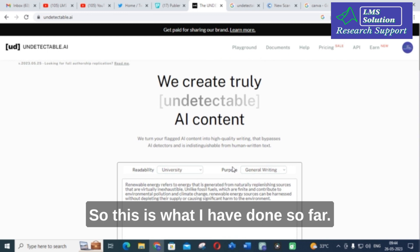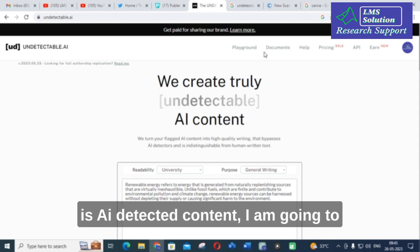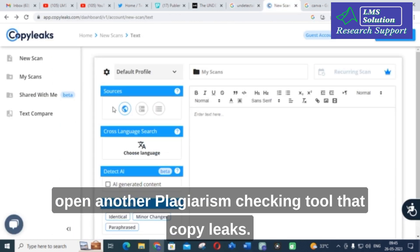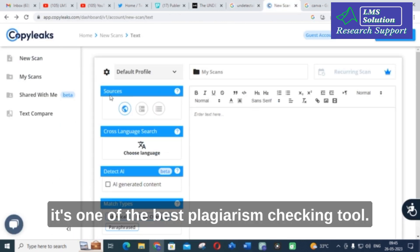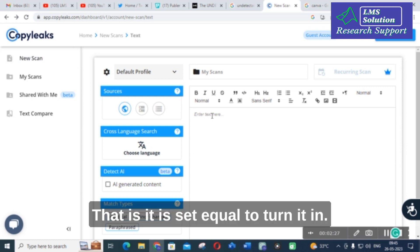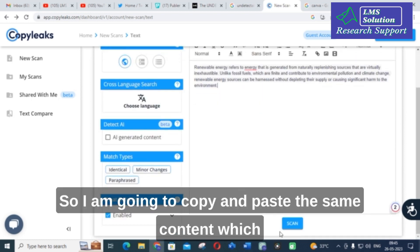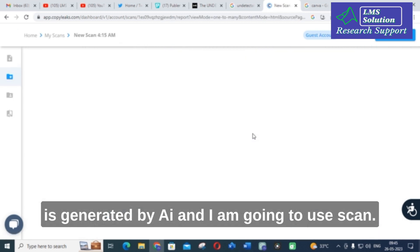So, this is what I have done so far. In order to make sure that it is AI-detected content, I am going to open another plagiarism checking tool — Copy Leaks. Hope you are all aware about this. Copy Leaks is one of the best plagiarism checking tools — it is said equal to Turnitin. So, I am going to copy and paste the same content which is generated by AI and I am going to give scan.